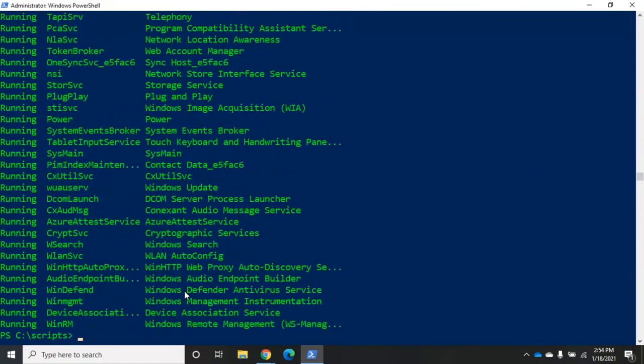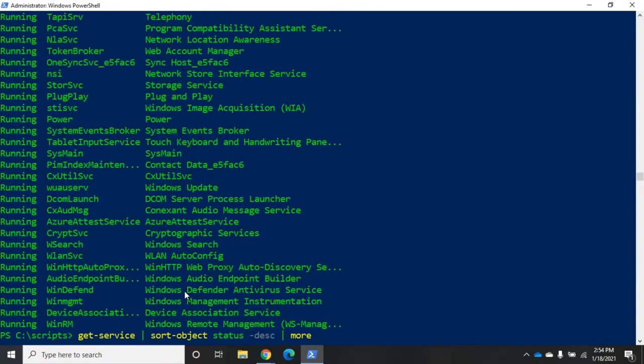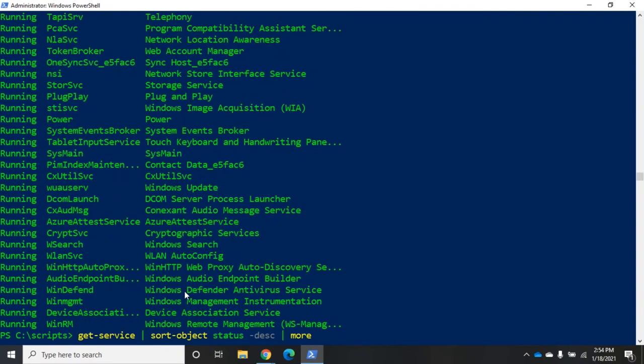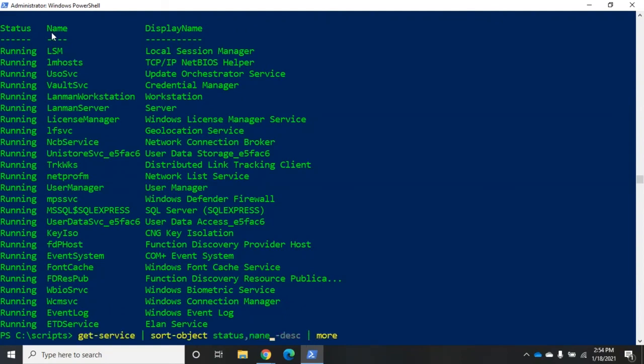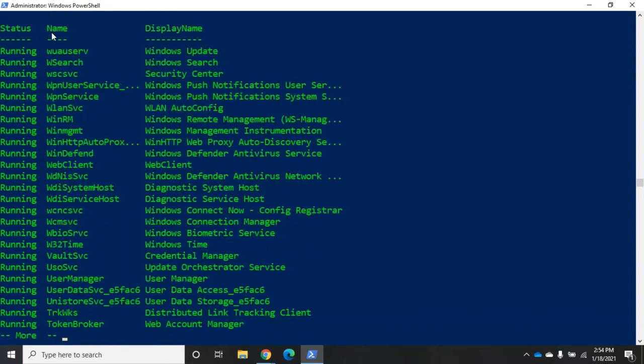Now the other thing I can do here is I can sort by more than one thing. Let me sort by status and then by name. I'm going to sort by status comma name. And now what it's going to do is it's going to sort by status first and then by name.